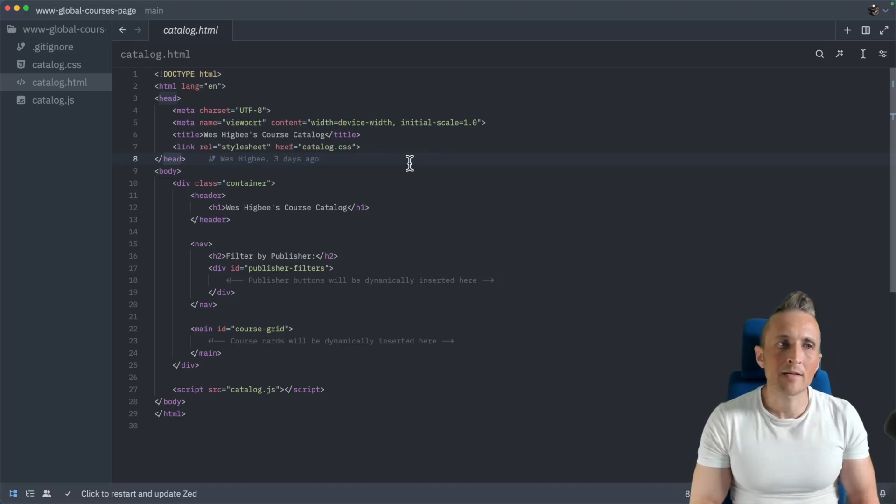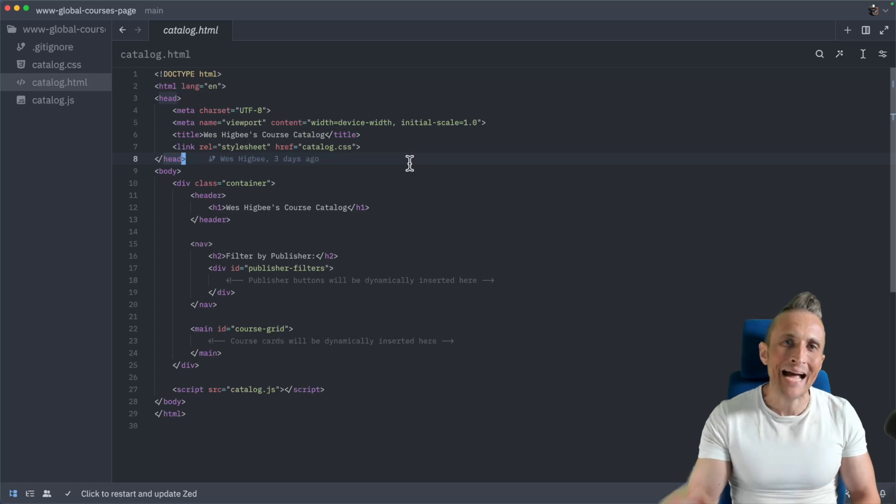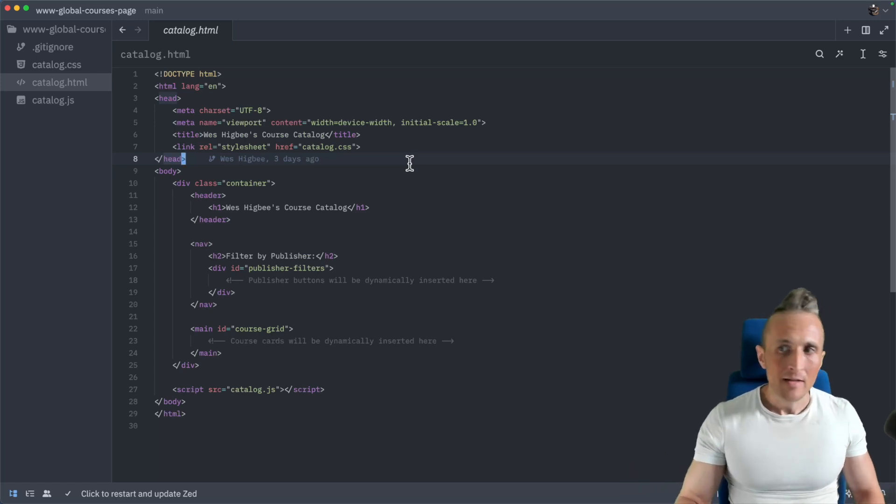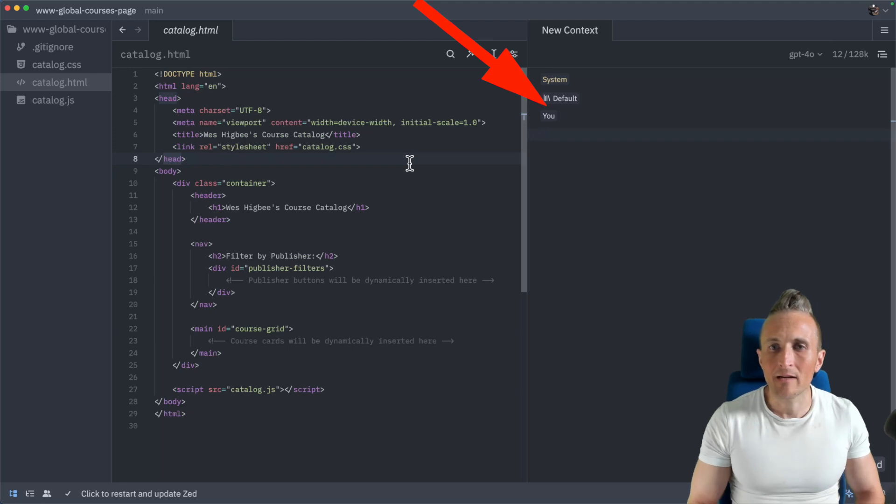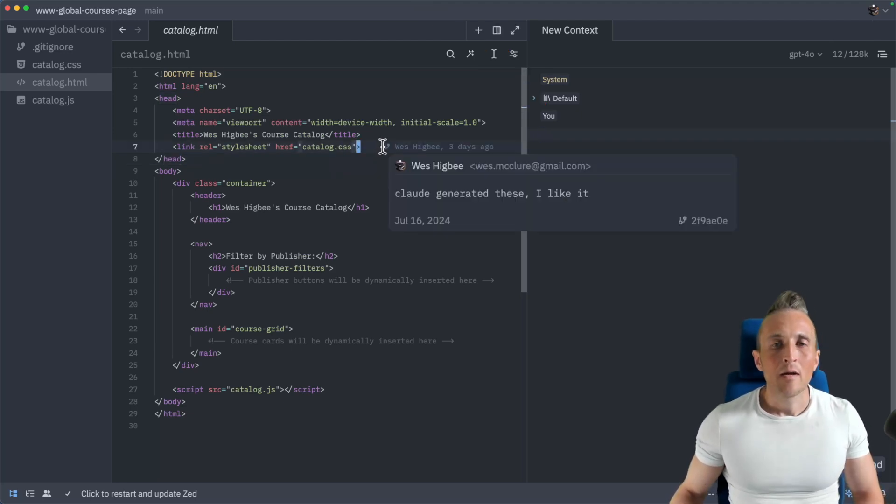All right, so today I want to talk about using Zed and using Ollama specifically as the backend to run a model to be able to integrate with its chat or assistant panel on the right here, as well as some of its inline requests that you can make inside of code.